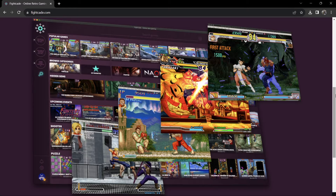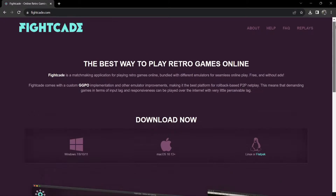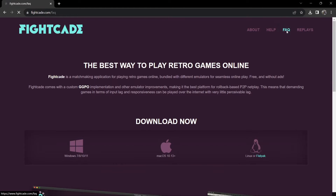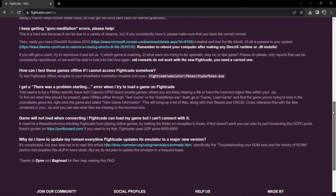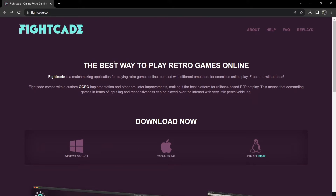When you open up the application, it shows you all the games Fightcade currently supports. It comes from a few different emulators, but you do need to do a bit of configuration on those emulators before you start playing. Bear in mind that Fightcade doesn't come with any games — you need to put those in yourself. If we scroll up to the top, there's also an FAQ section. Windows 7, 8, 10, and 11 are supported, as well as macOS and Linux. It's quite a small file — I downloaded it within a few seconds.